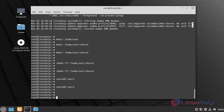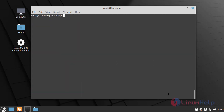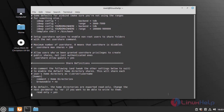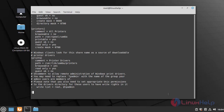Now I am going to give the credentials of the Samba service by using the following command. Once the user is created, I am going to configure the Samba service by using the following command.